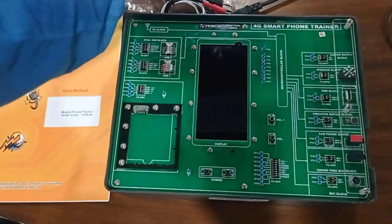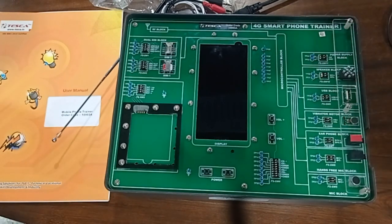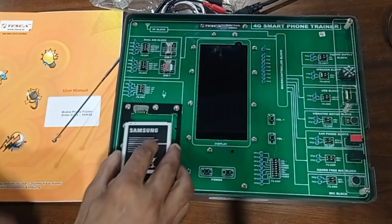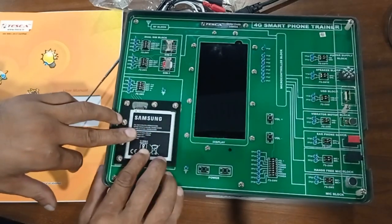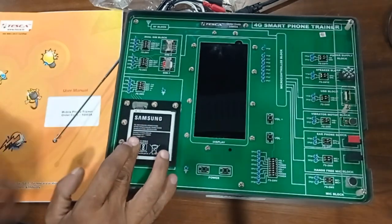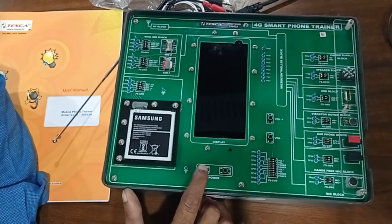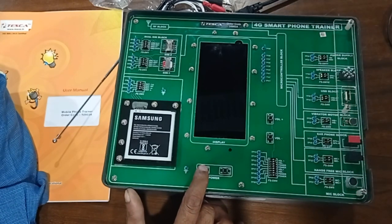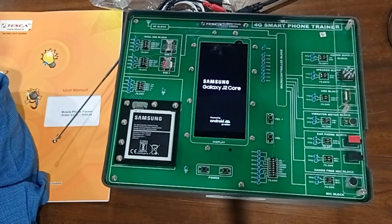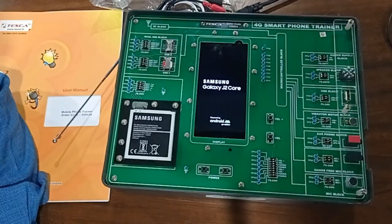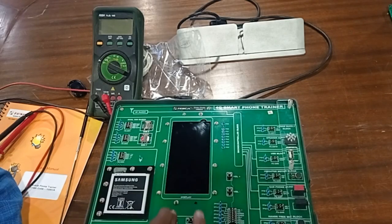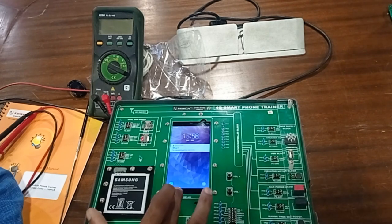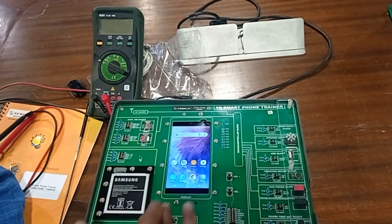First we have to connect one SIM. After that, we insert the battery. After inserting the battery and SIM, just power it on. Now it's switched on and it's like a smartphone with lots of features.